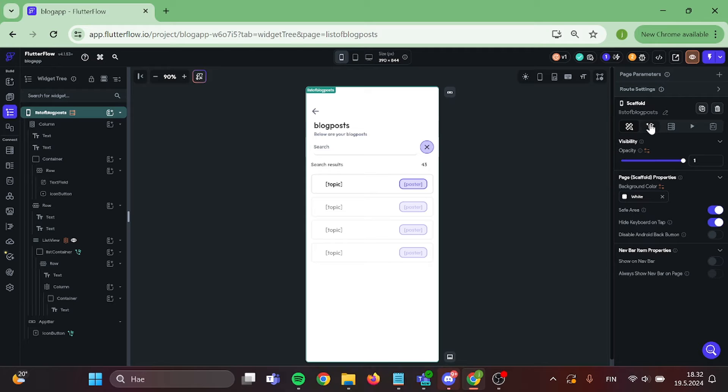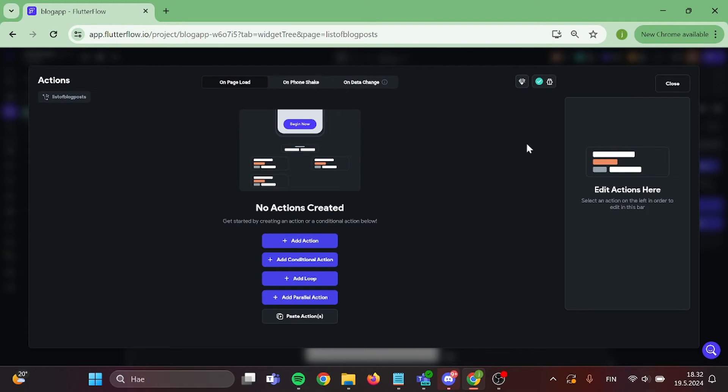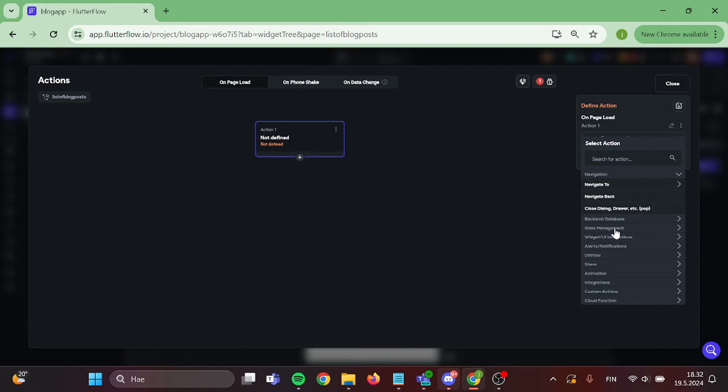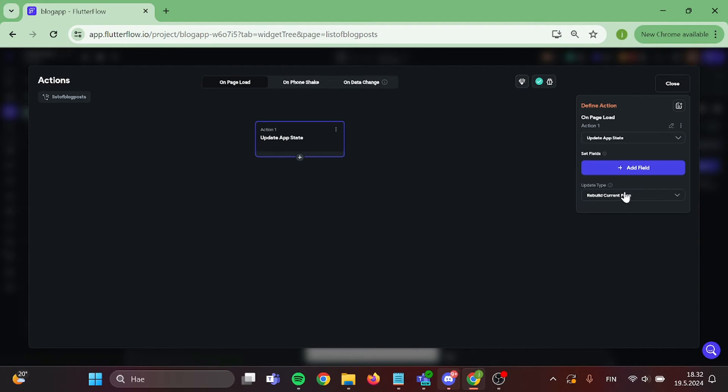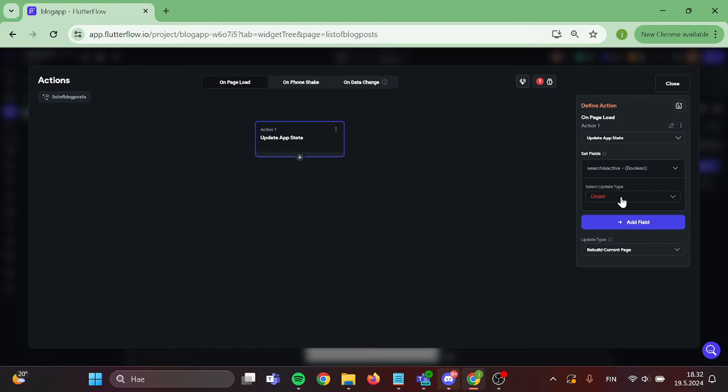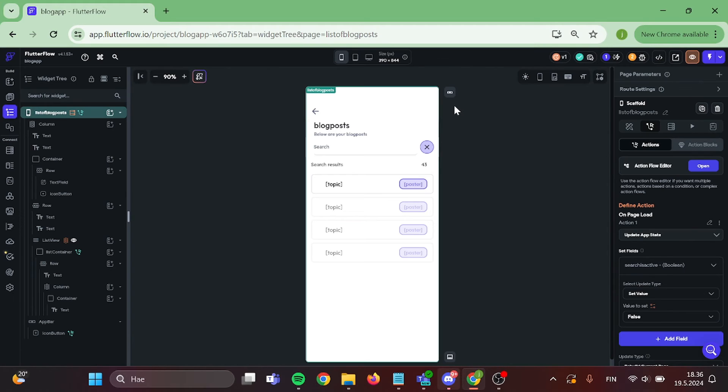Next step is that we need to set up action to our page. Click on create action button and on the page load, we want to update our created app state variable to false.